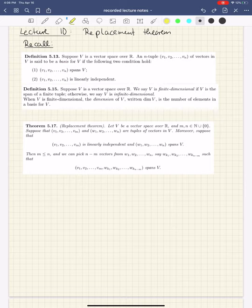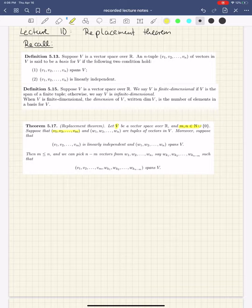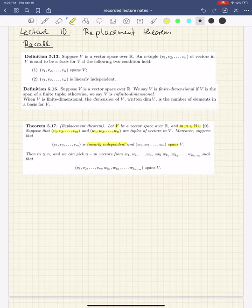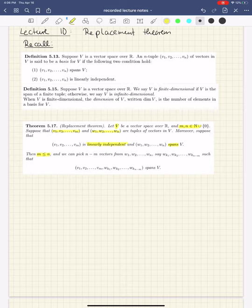The replacement theorem — what does it say? We have a vector space over R. We take two natural numbers M and N, and we take two tuples, one of length M and one of length N. We suppose the first tuple is linearly independent and the second tuple spans. You always want to show that the linearly independent set cannot exceed the spanning set.